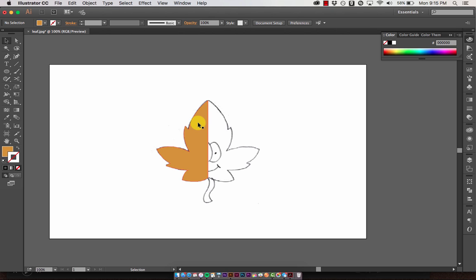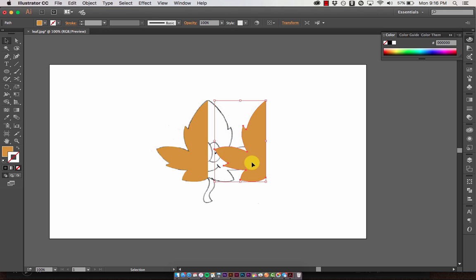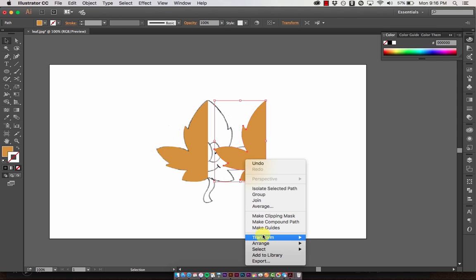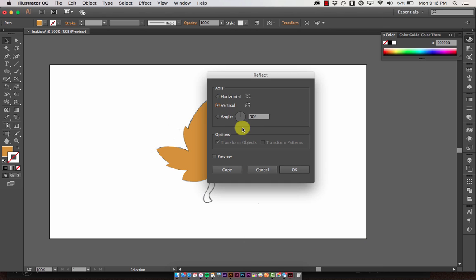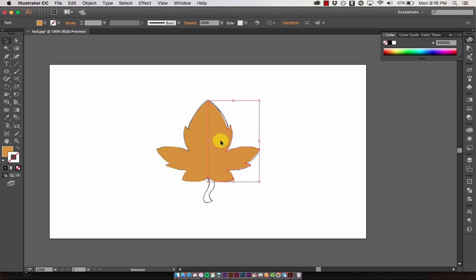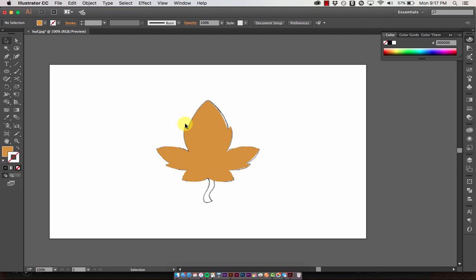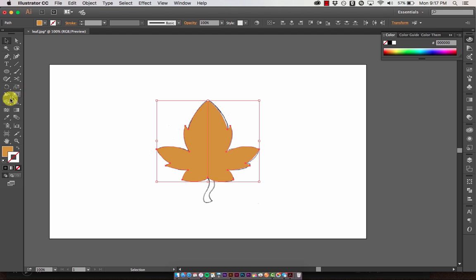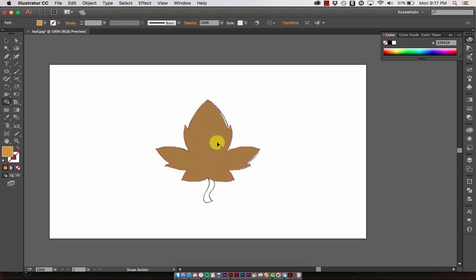I only have half the leaf, so we're going to create the other side by copying this side. Select it, hold down Option (or Alt on PC), and click and drag it over. To flip it, right-click, go to Transform, then Reflect, and reflect it over the vertical axis. Hit OK and it flips. Now line it up — it looks like a full leaf, but it's currently two separate shapes, so we'll merge them using the shape builder tool.